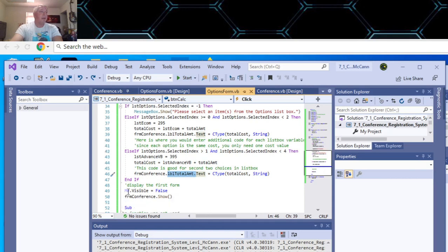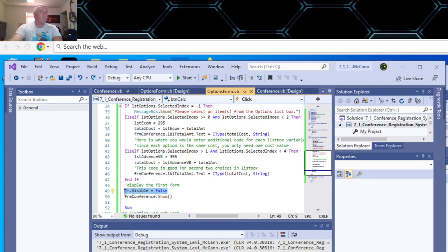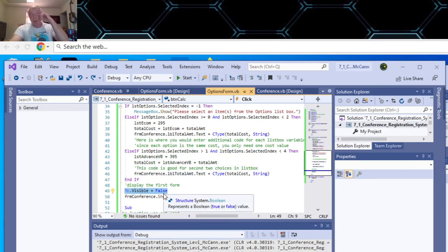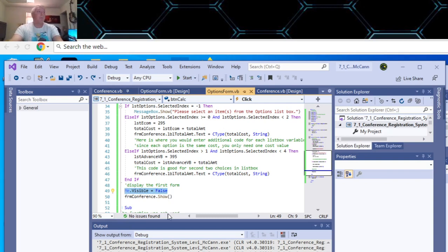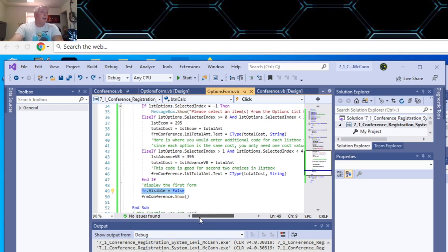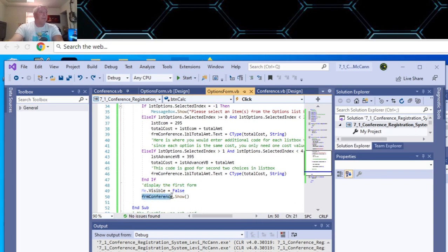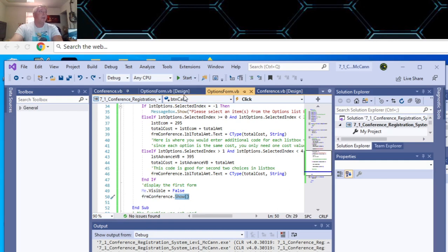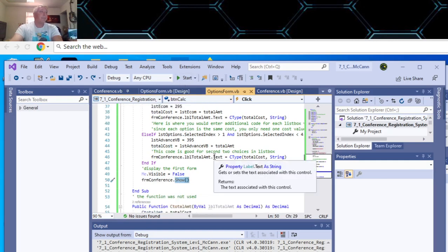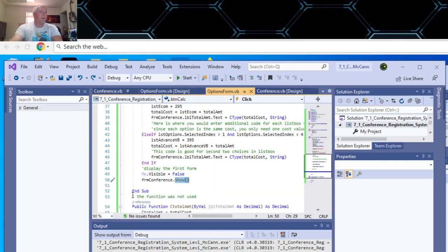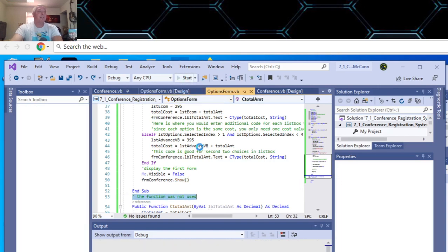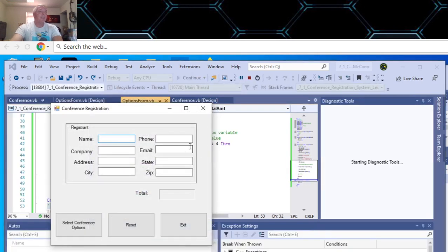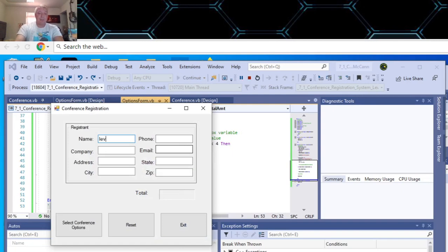And then to display the first form, you have to make your options form false before you can re-display your conference form. So that's how that works. So when we run that, and I said the function wasn't used because I didn't need it, which is fine. It's cool.